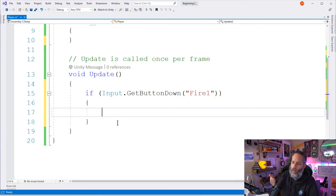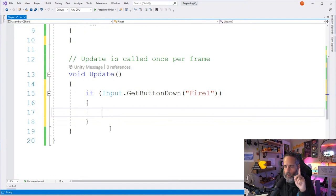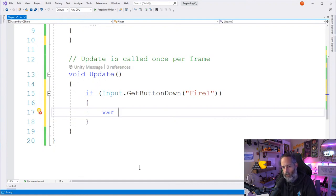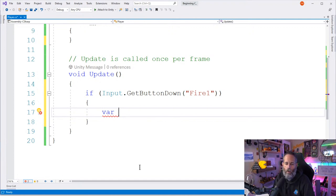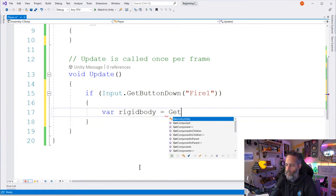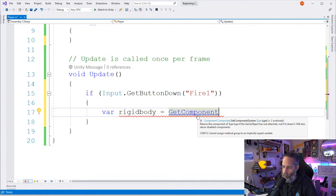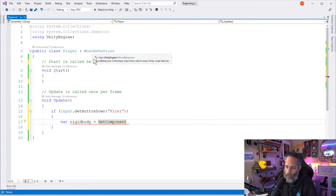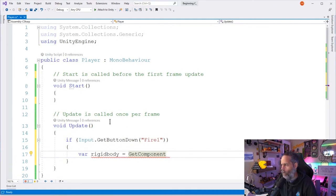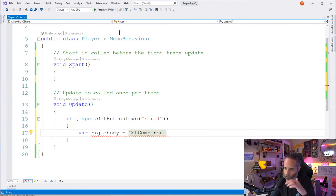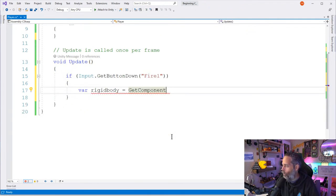There are multiple ways to call GetComponent — by string name, by `typeof(Rigidbody)`, or the generic syntax using angle brackets: `GetComponent<Rigidbody>()`. The generic syntax is what you'll see most often. I store it as `var rigidBody = GetComponent<Rigidbody>()`. Remember you always need the open and close parentheses when calling a method, even if there are no parameters.